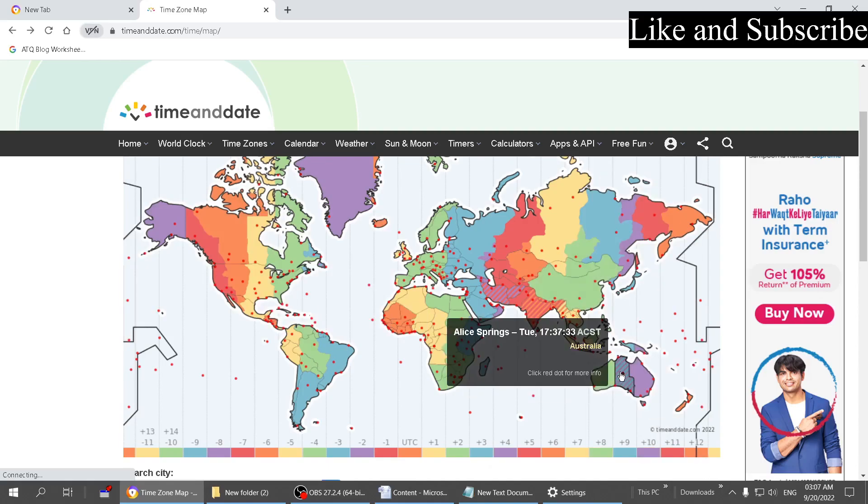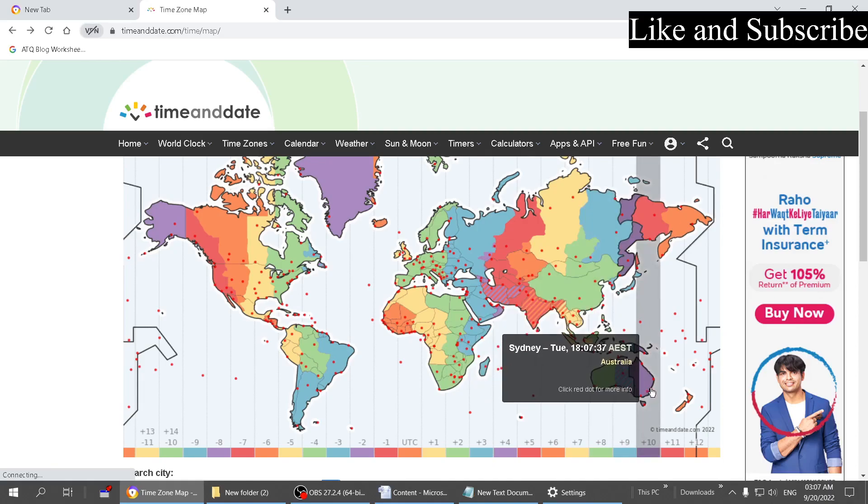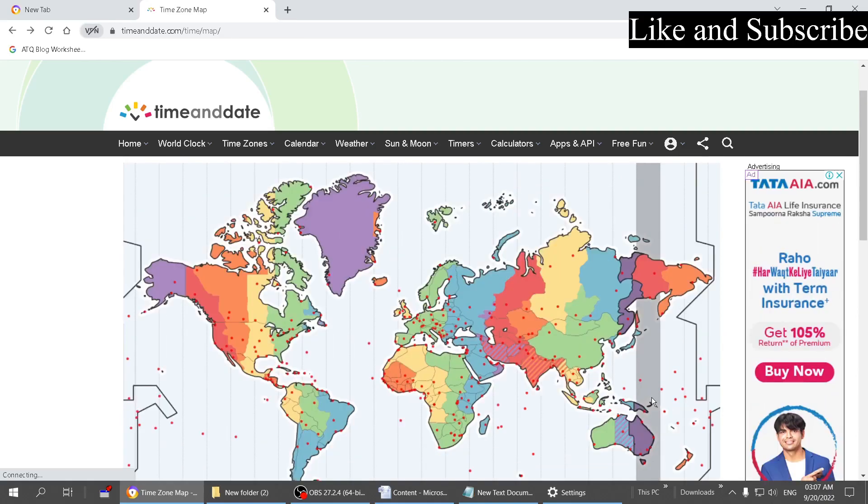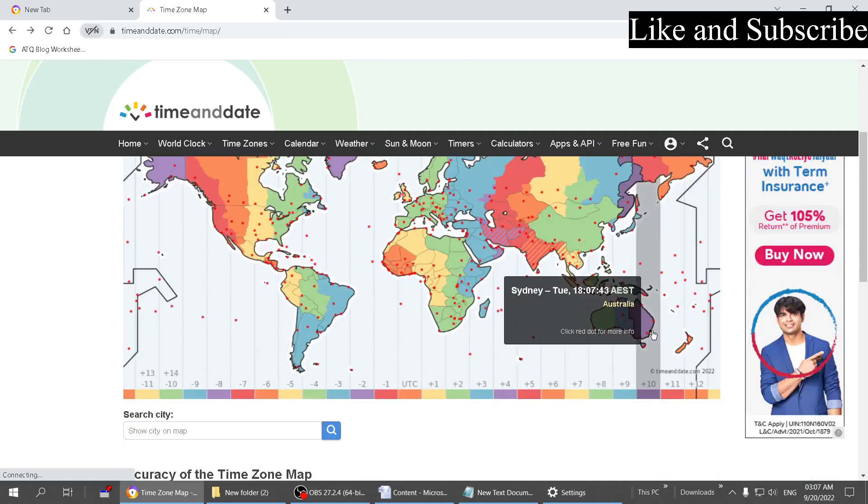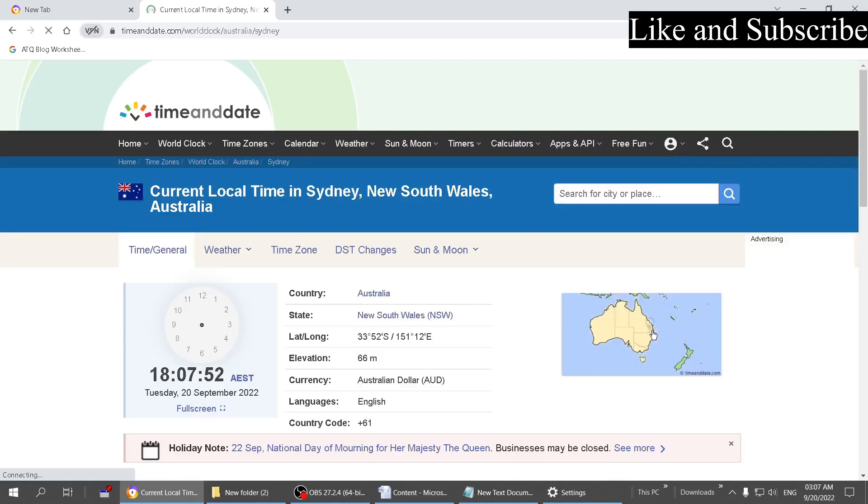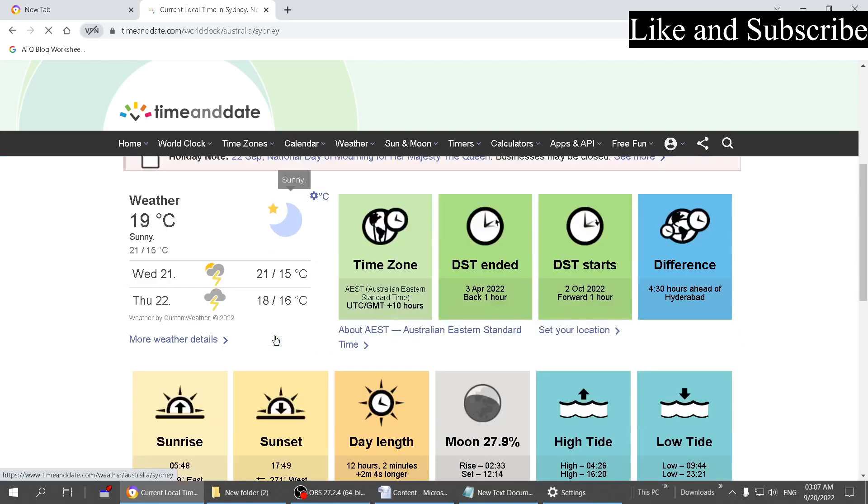Look which city is near your location. Suppose you're living in Sydney or a nearby city. You can check the local time here. The time is 6:07 in the evening. If this time is accurate, click on this dot and scroll down. Here you will get the time zone.